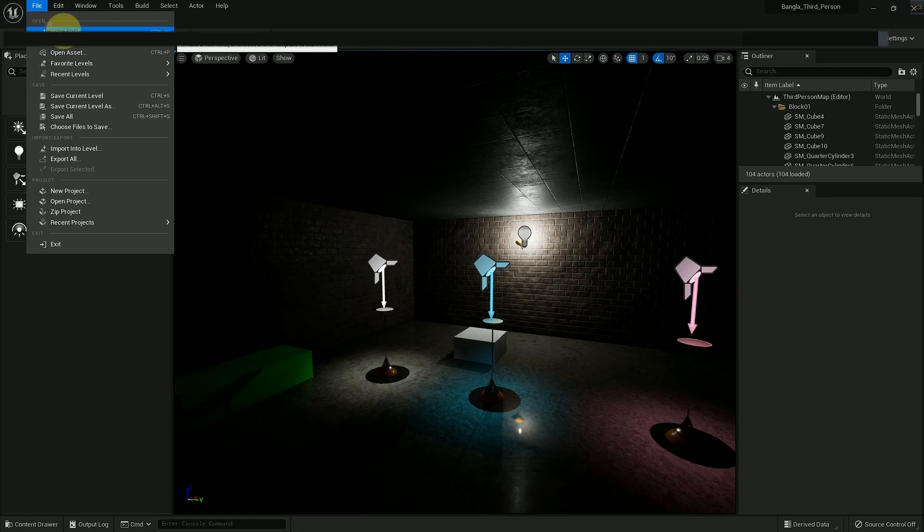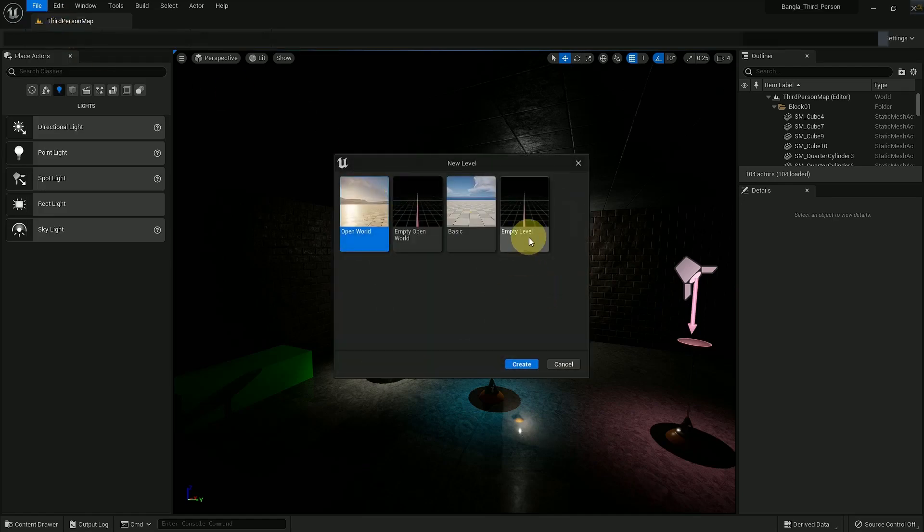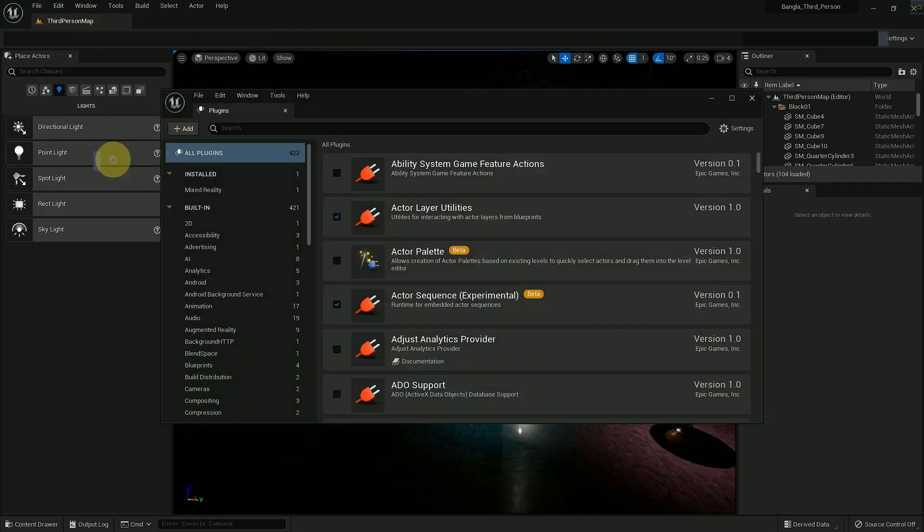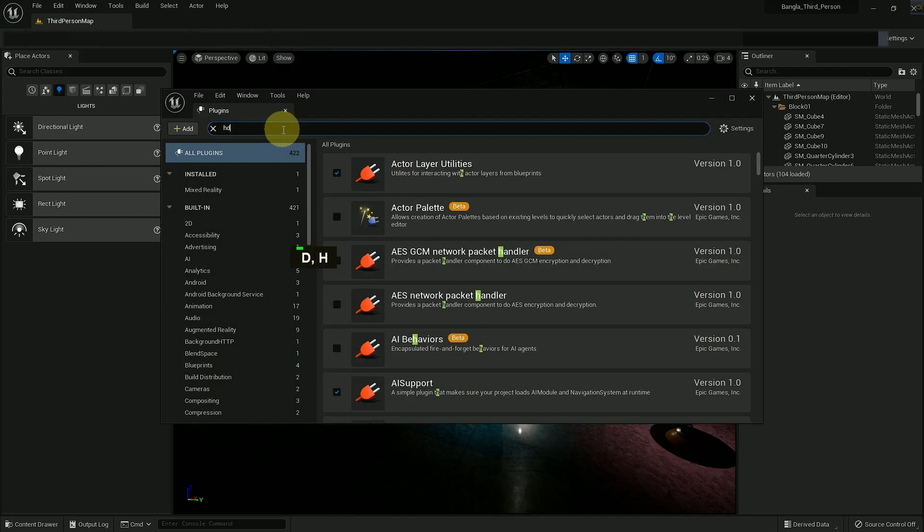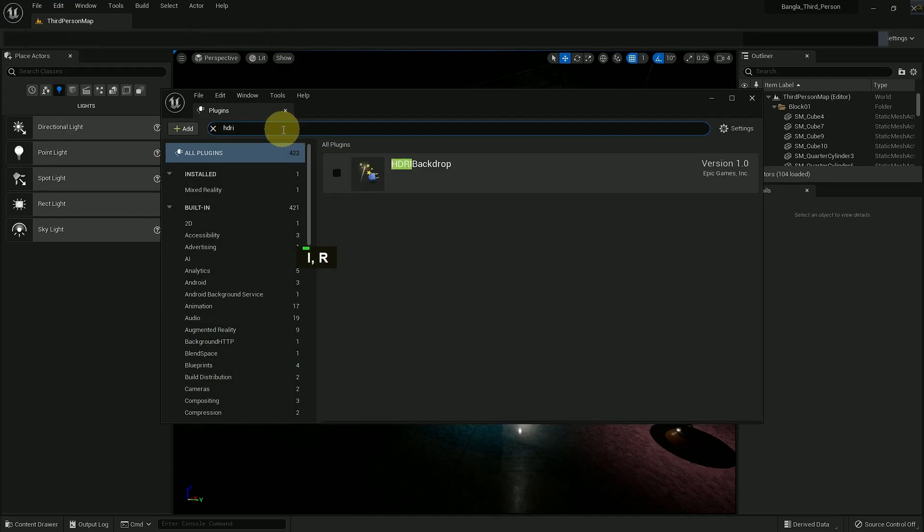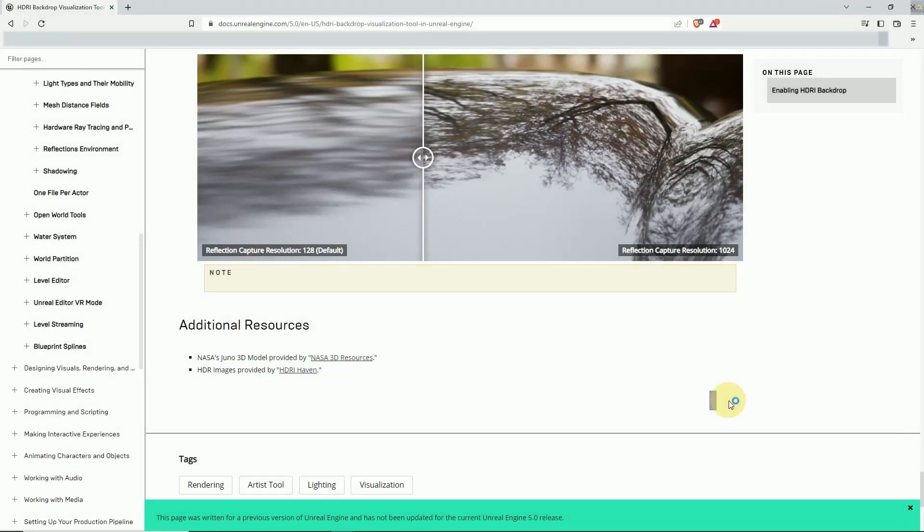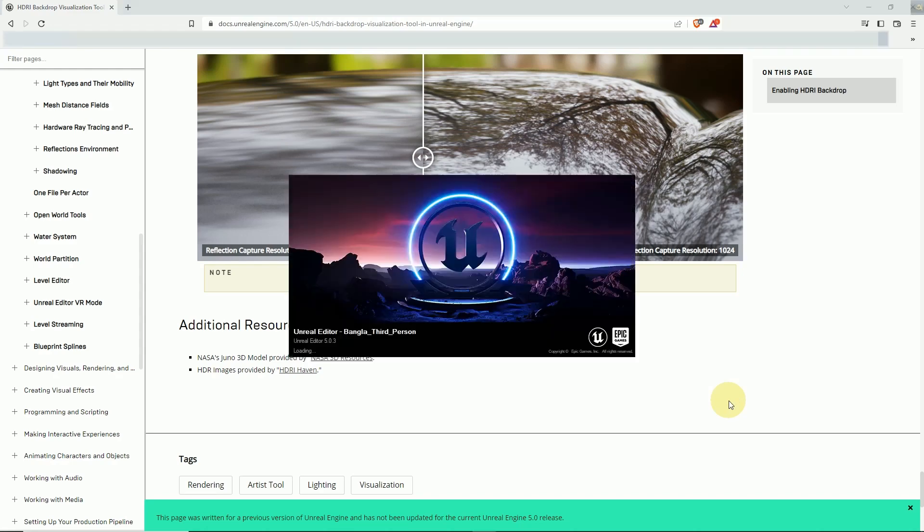So now we can create a level or we can go to plugins and search HDRI backdrop. It's disabled, just enable it and restart your engine. It takes some time to restart the engine.